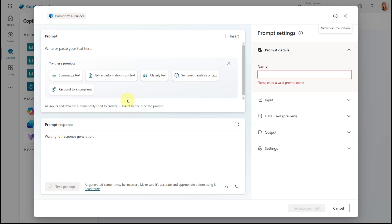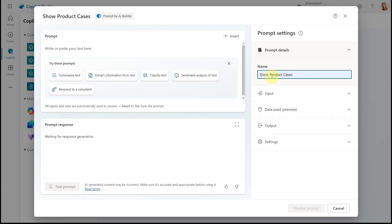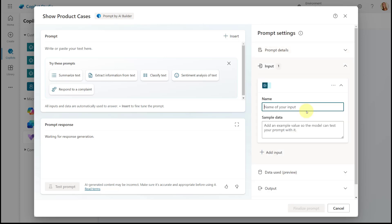From here, the first thing I'm going to do is give this prompt a name — I'll call this 'Show Product Cases'. Then we have to enter an input, which is what your agents are going to be providing. Since we saw in the demo that we're looking for a product, with this prompt I want agents to be able to ask Copilot about all cases related to a particular product. So I'm going to call this input 'product name' — that's what we're looking for in that prompt, and this is the data that will be provided by your agents.